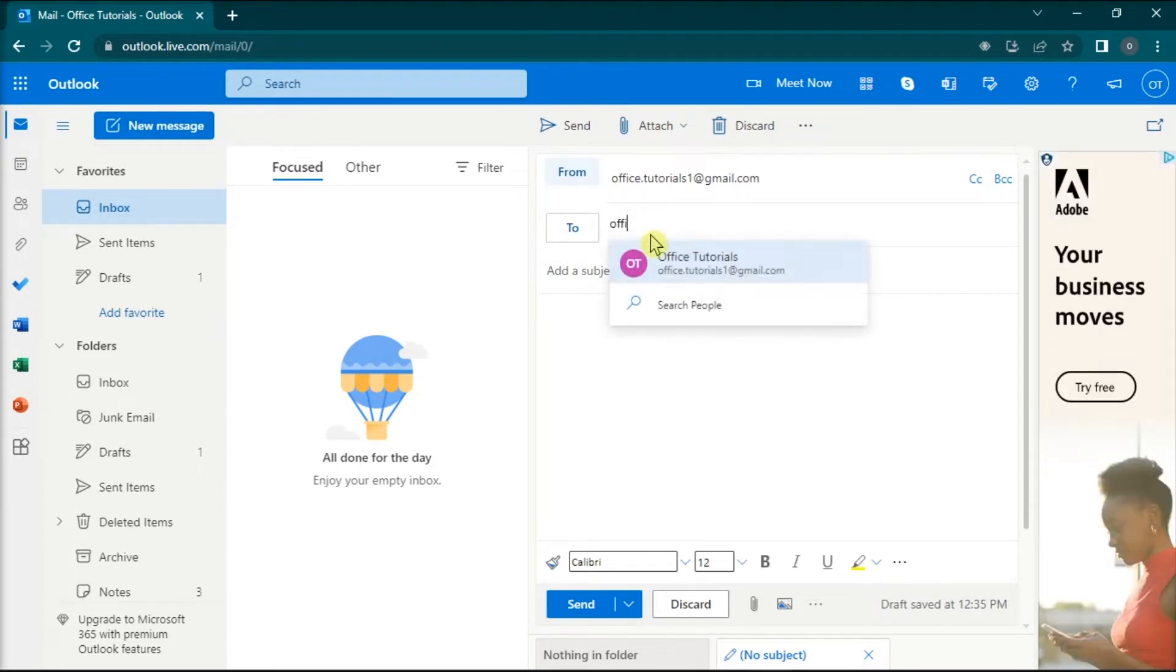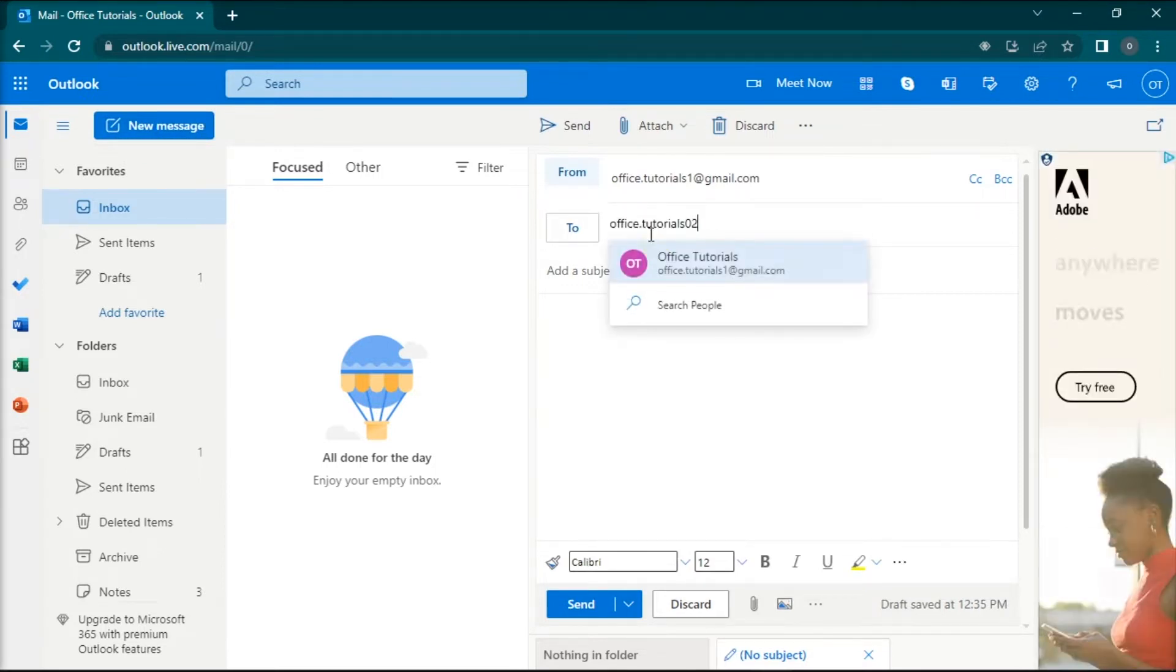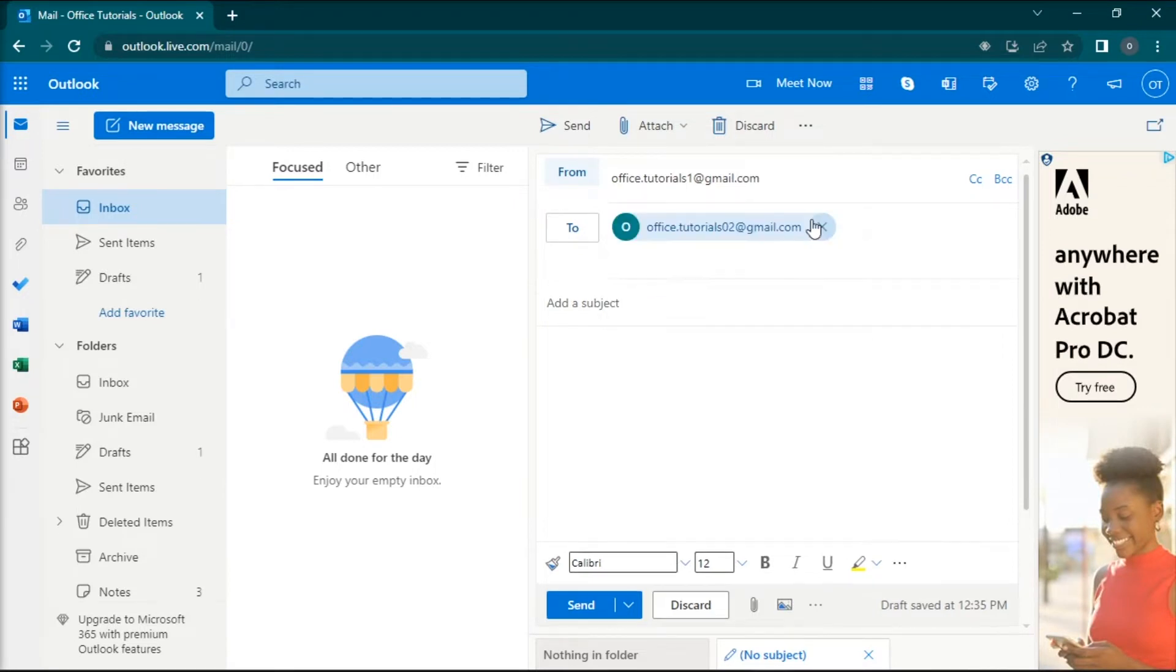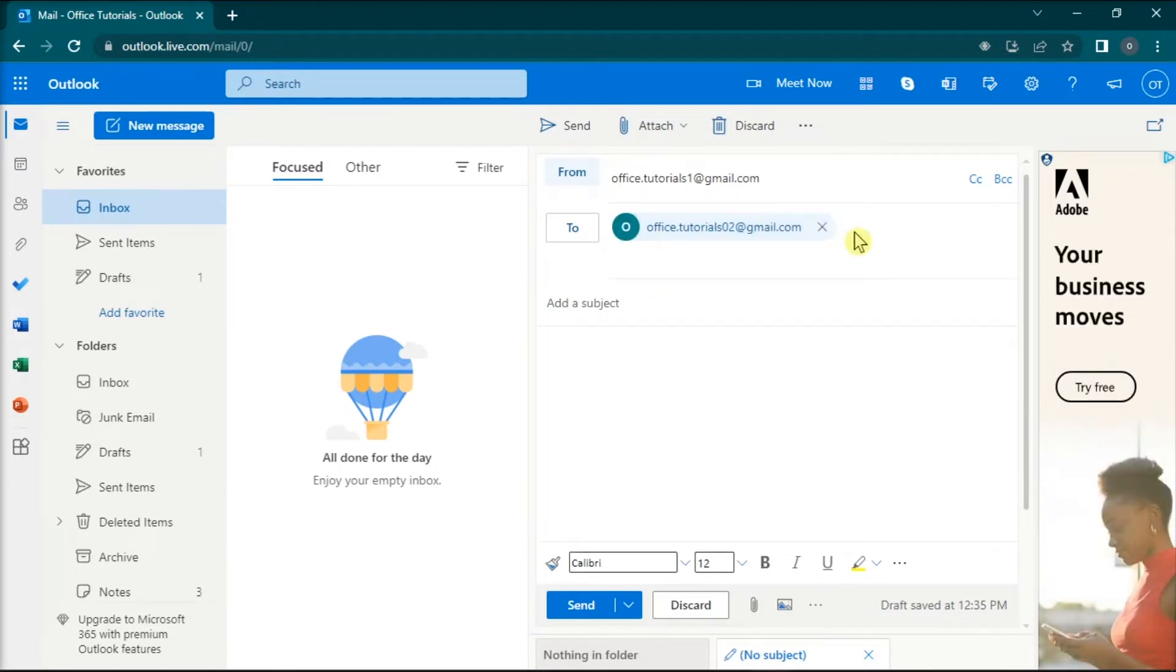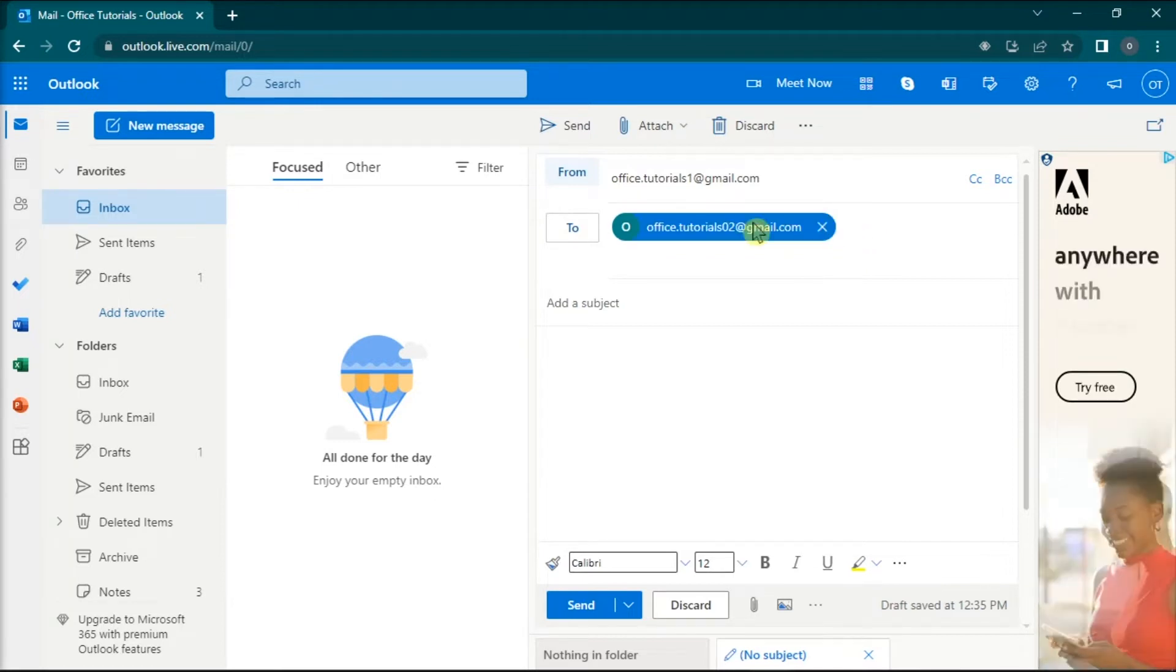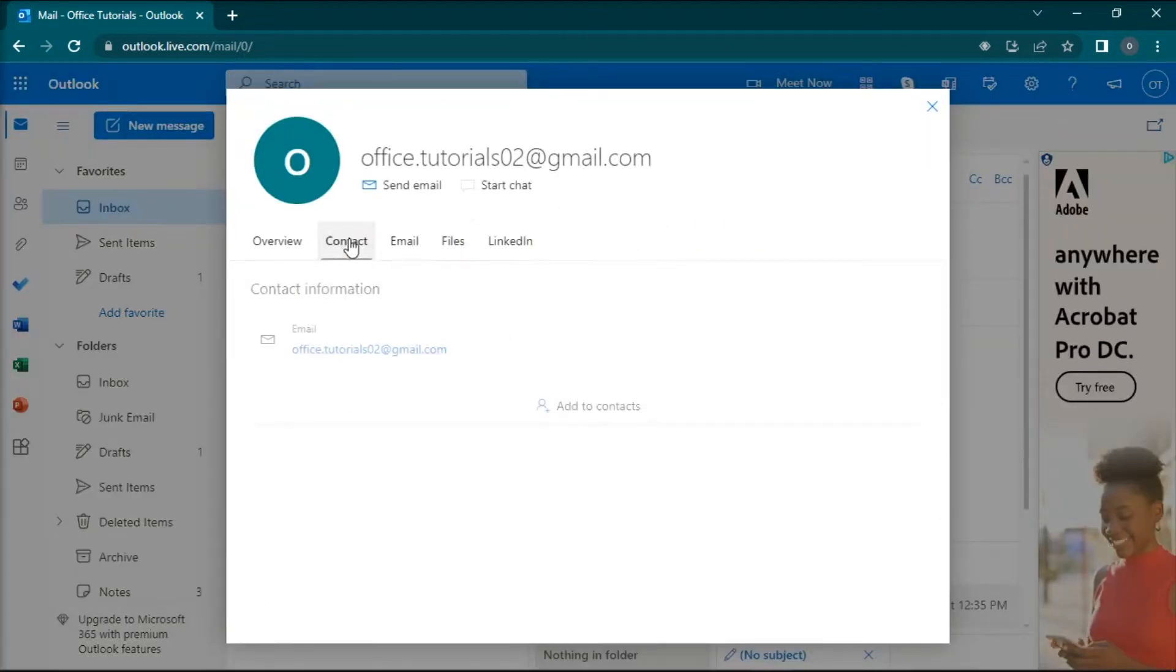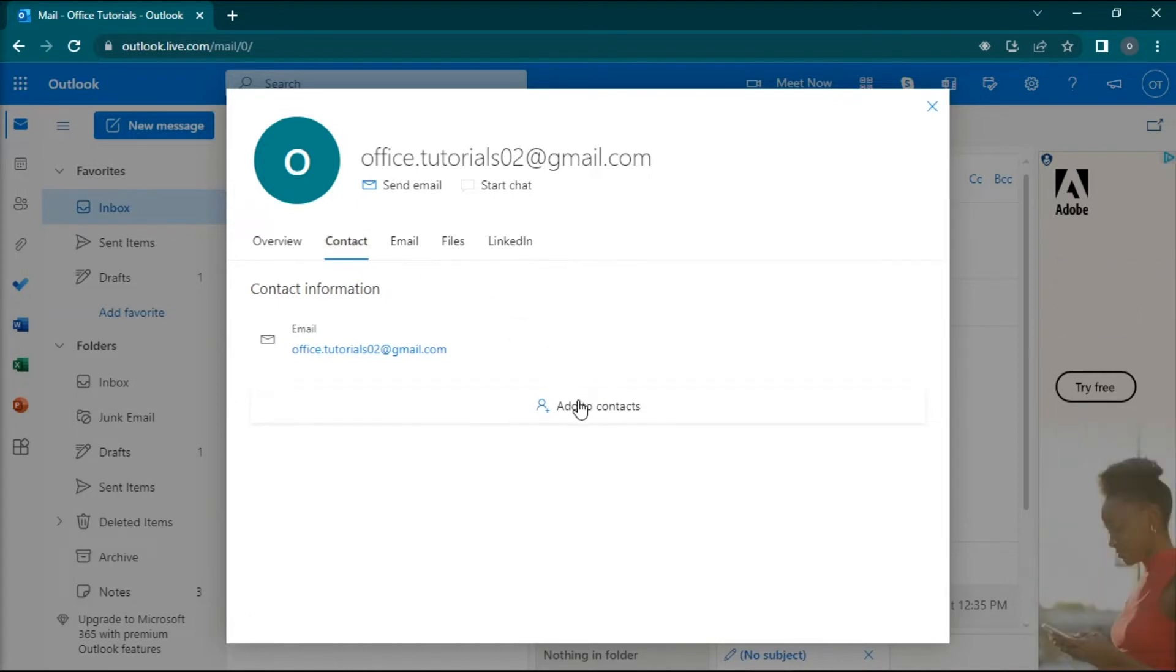Then press Enter. Click on the email address to open the contact card, select the Contact tab, and simply click Add to Contacts.